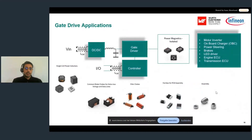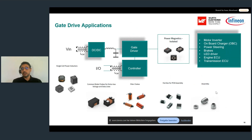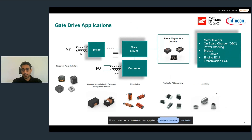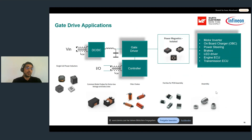Another type of application is gate drive applications. As we can see from the block diagram, we can use filtering or the DC conversion stage. Isolation is also essential — a safety standard required by many automotive OEMs for most automotive applications. Power magnetics can be offered for applications such as motor inverters or different ECUs like engine ECU, transmission ECU, or onboard charging.